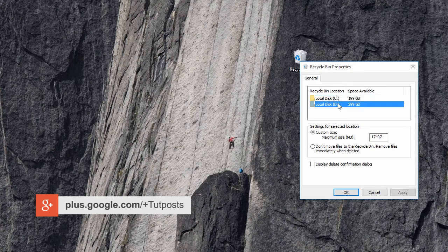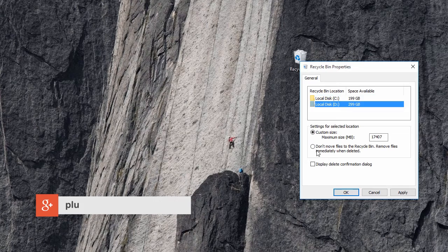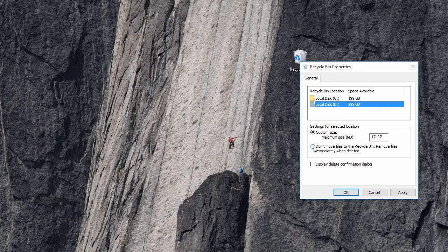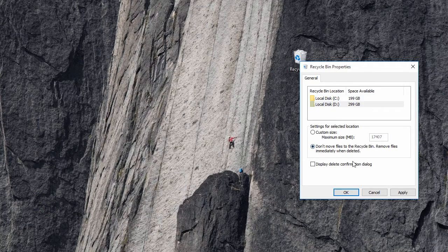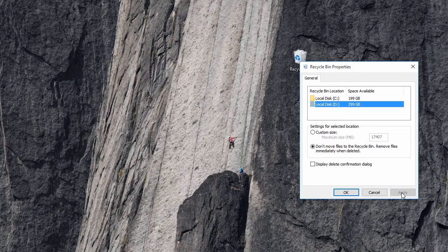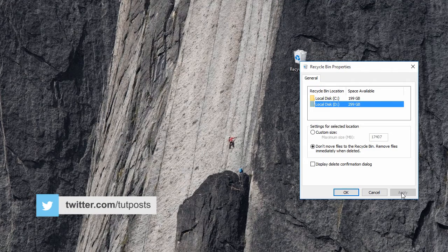If you want it disabled for a specific drive, highlight that particular drive and select this radio button. Then click on the apply button to save the changes you made.